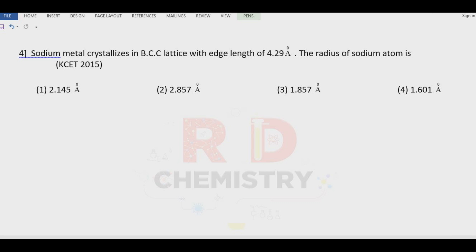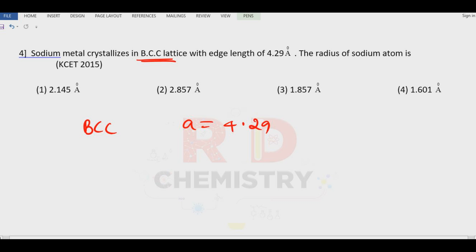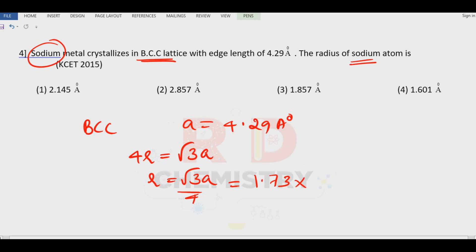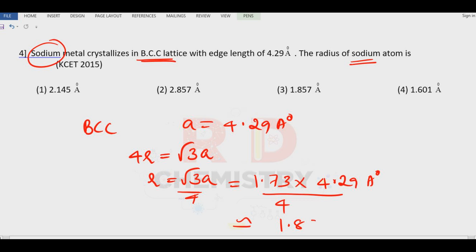Question 4: Sodium metal crystallizes in BCC with edge length 4.29 Å. What is the radius of the atom? For BCC, R = √3·A / 4 = (1.73 × 4.29) / 4 ≈ 1.85 Å. The answer is option 3: 1.85 Å.